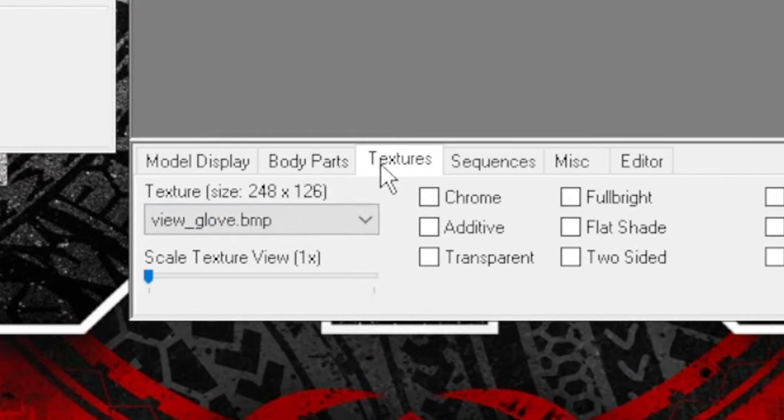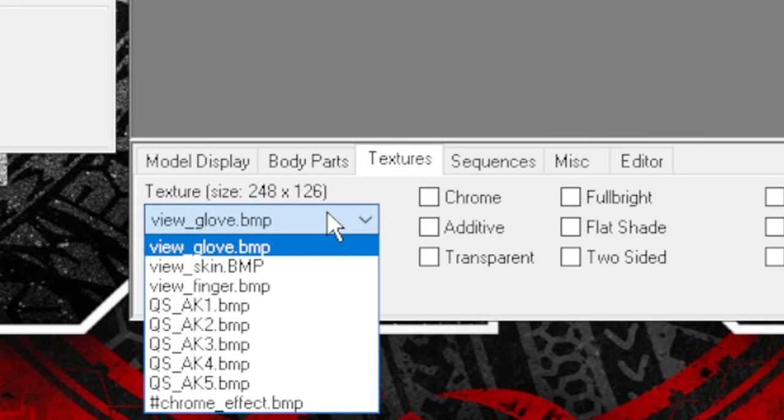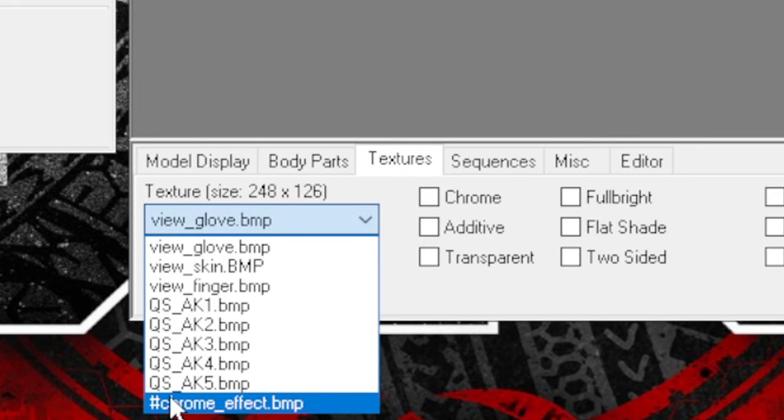Do not panic—it's very fixable. Now, as you can see here, we're going to Textures. You see here 'view_glove,' but we are not here for the glove.